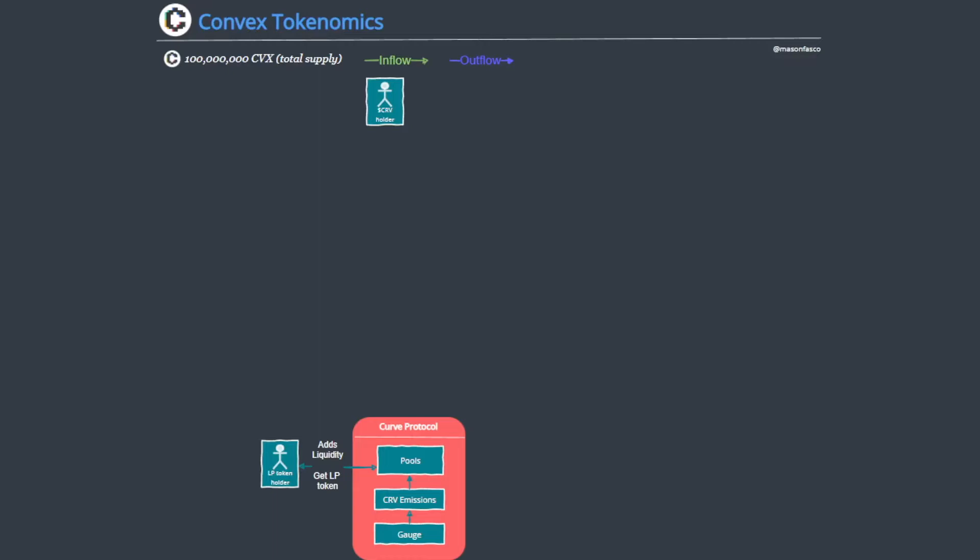Hi everybody and welcome to another Tokenomics 101 diagram walkthrough, this time on Convex Finance. If you're interested in reading the full article you'll be able to find it in the description below.